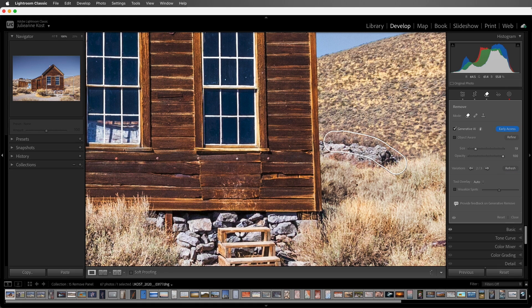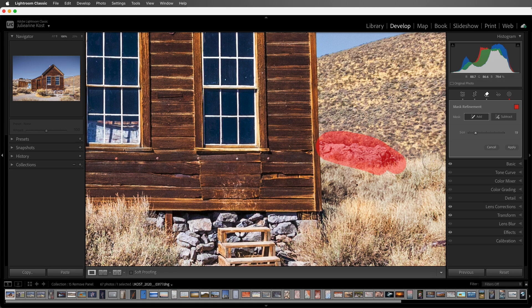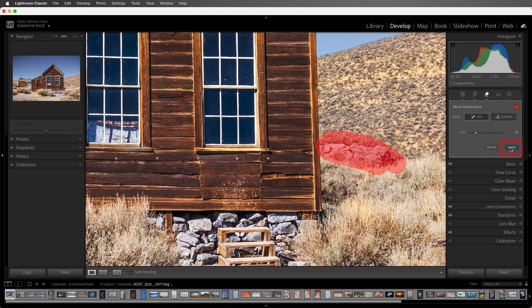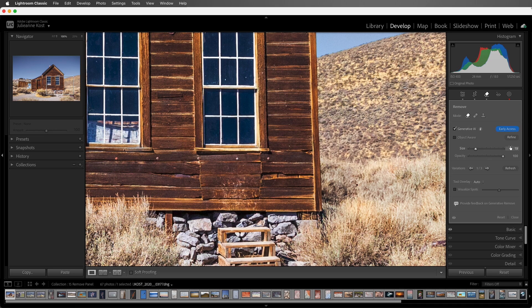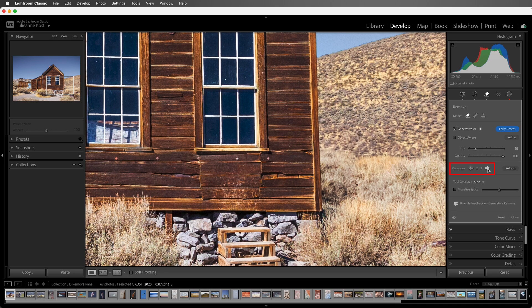Next, let's also paint over these rocks, and then choose Apply. For time's sake, in the rest of the video, I'll speed up the rendering. Then I'll select the variation that looks the best.